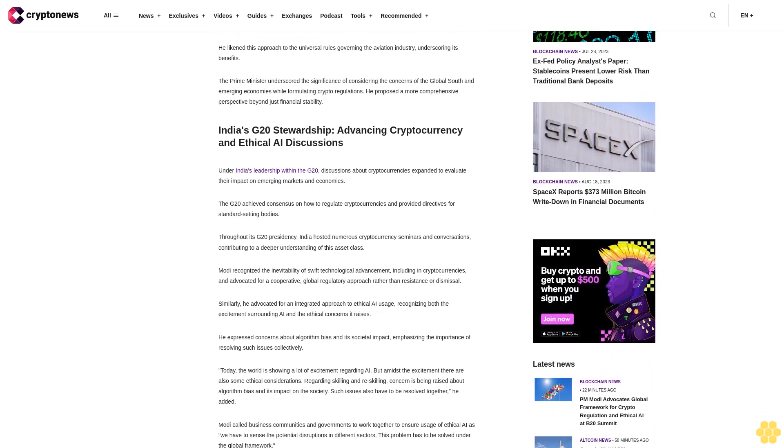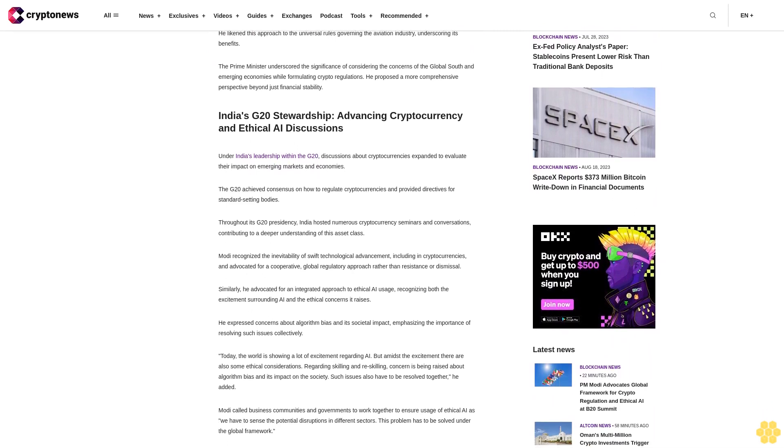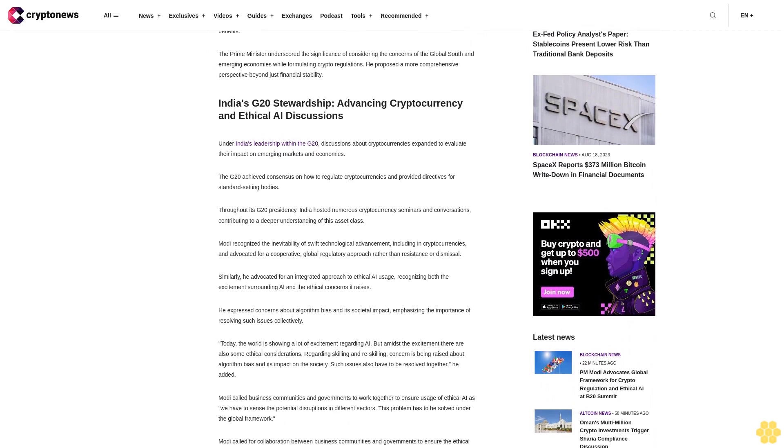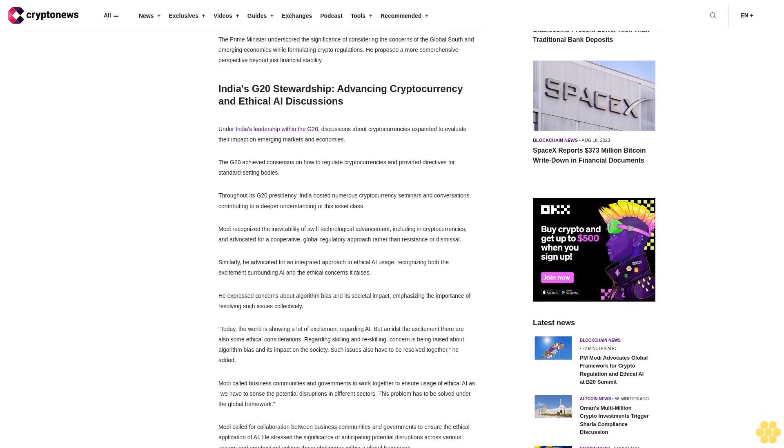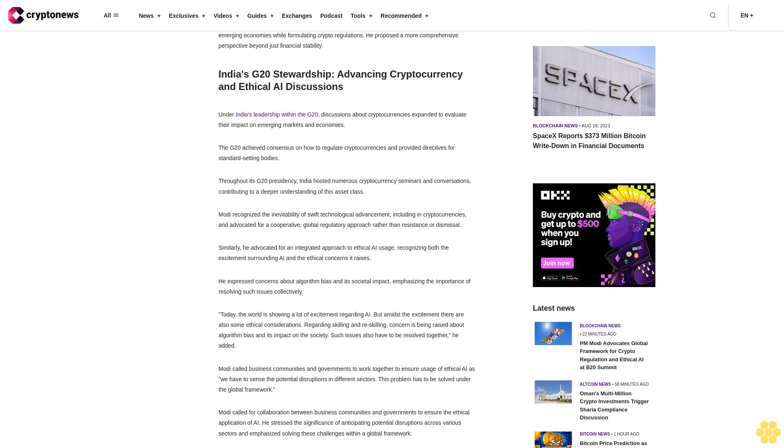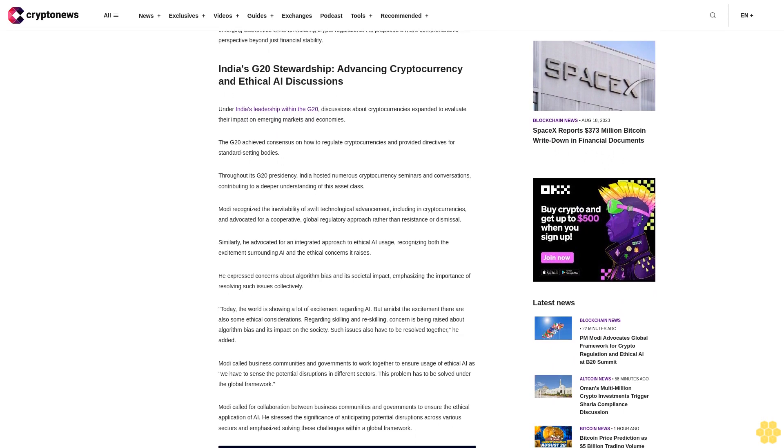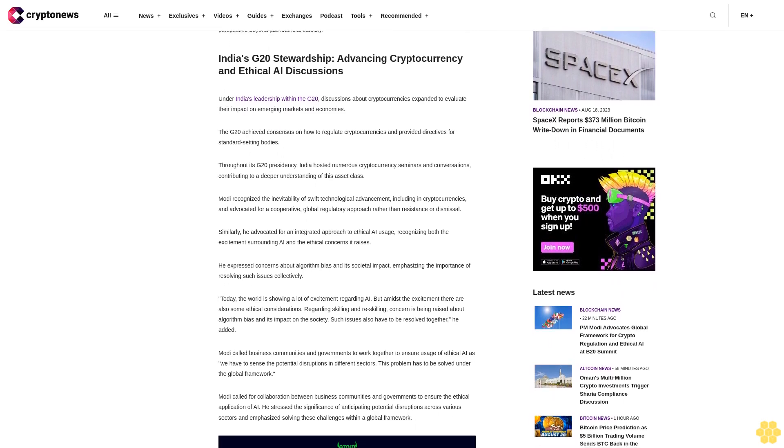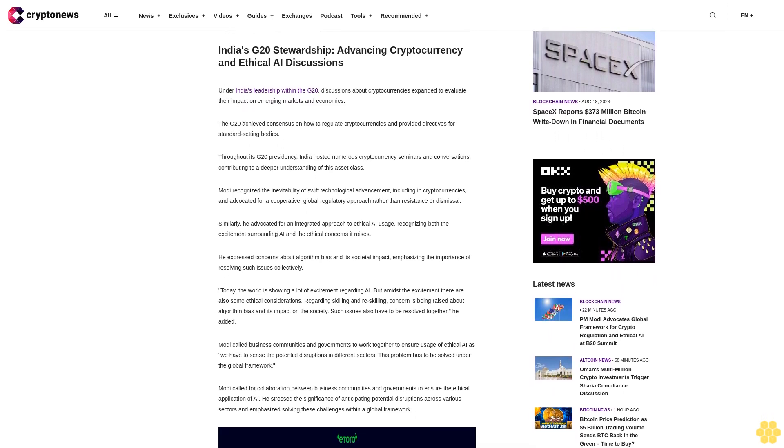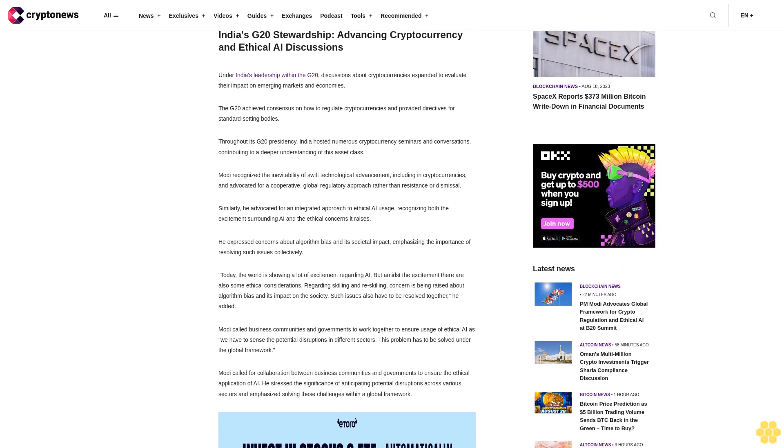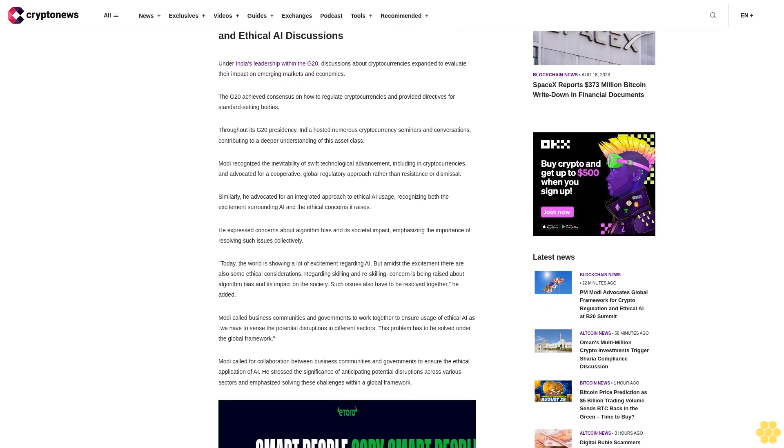India's G20 Stewardship: Advancing Cryptocurrency and Ethical AI. Under India's leadership within the G20, discussions about cryptocurrencies expanded to evaluate their impact on emerging markets and economies. The G20 achieved consensus on how to regulate cryptocurrencies and provided directives for standard-setting bodies.